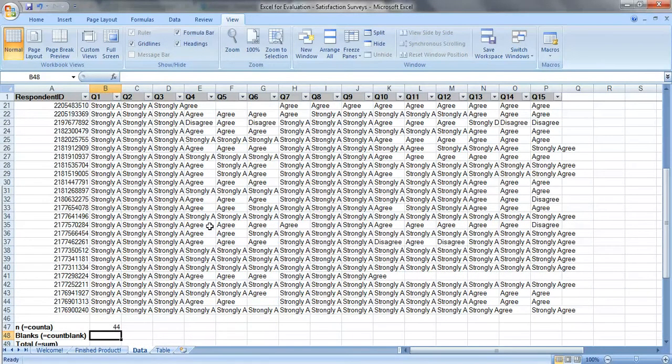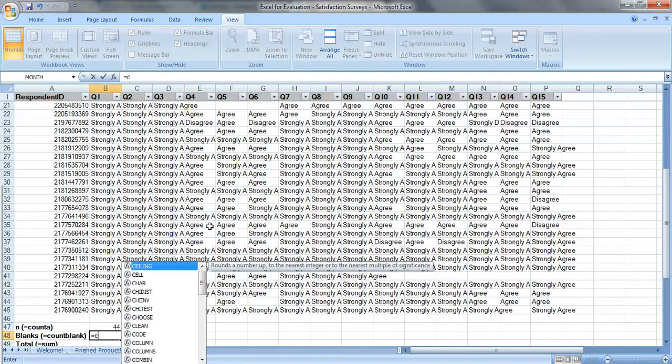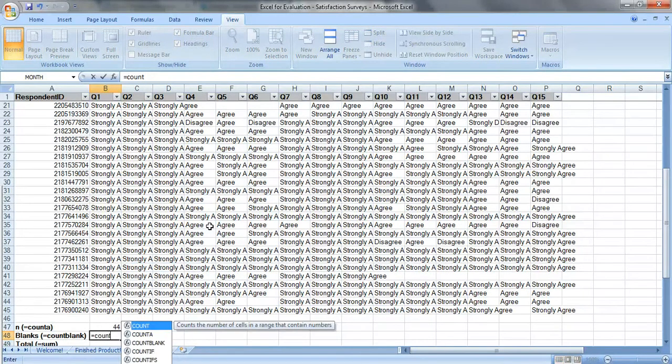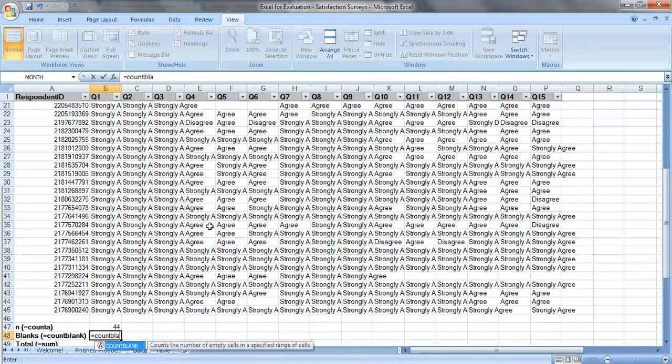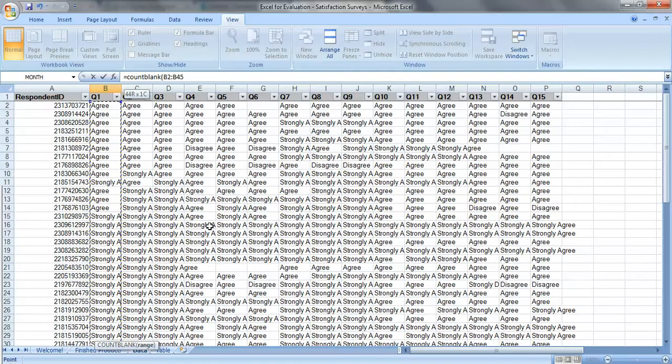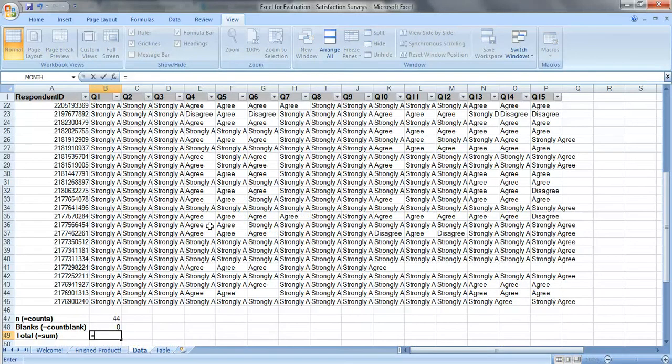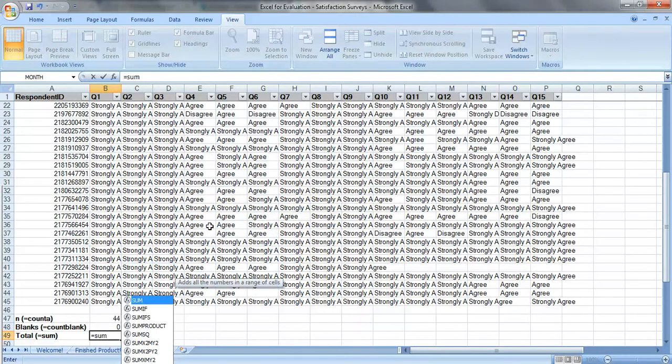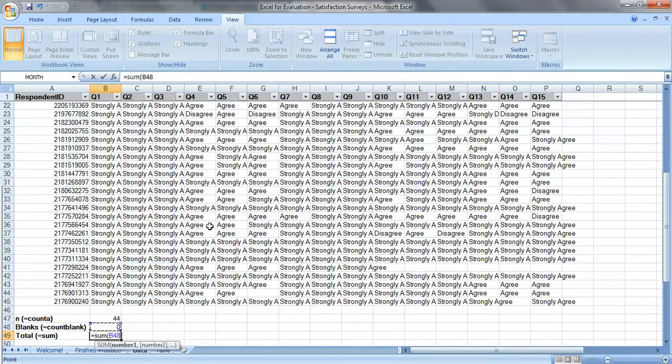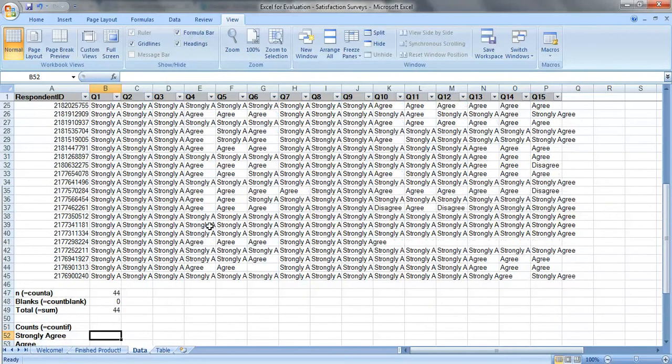To do the blanks, we're going to type in equals count blank, open your parentheses, select your range of data, B2 to B45, close your parentheses, press enter, and we know this equals 44, but we're going to just sum it up anyway, because it's a good habit to get into. Perfect.